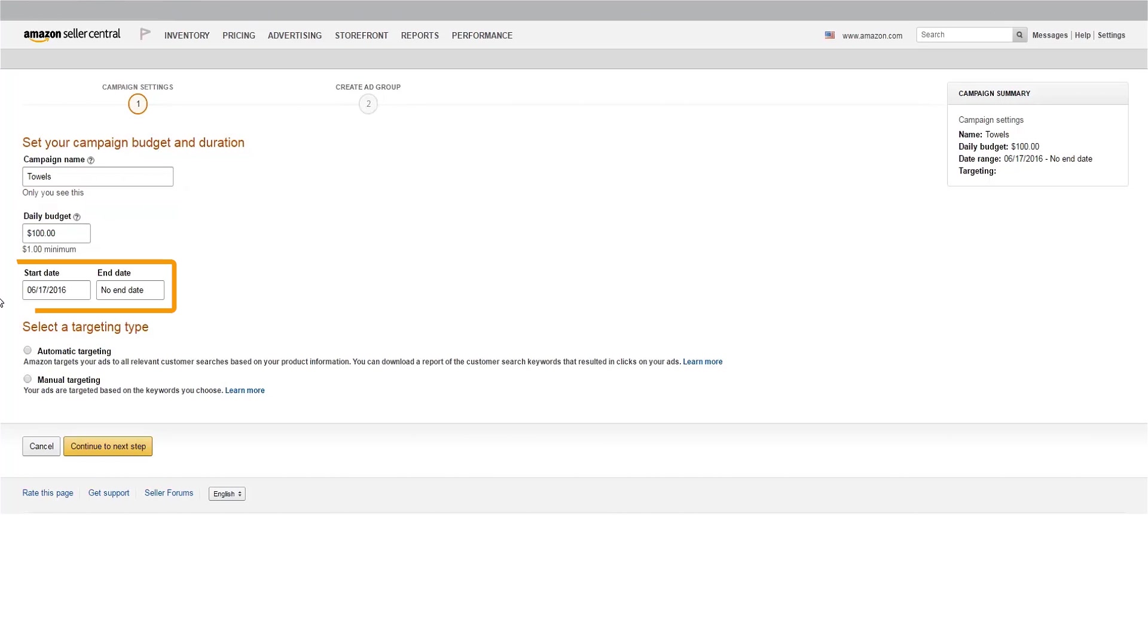Next, set your start and end dates. We'd recommend starting the campaign immediately and leaving the end date unspecified to ensure your ads are active at all times so you don't miss out on impressions or clicks. If you need to, you can pause your campaigns after they've gone live.